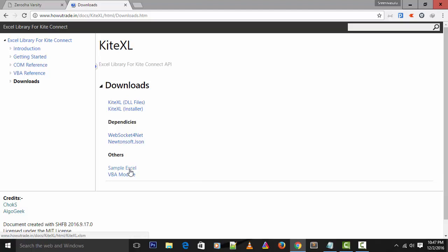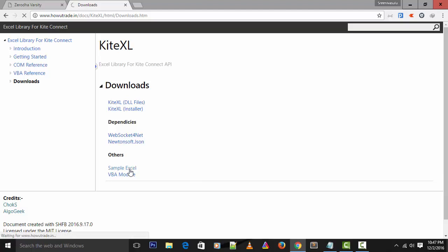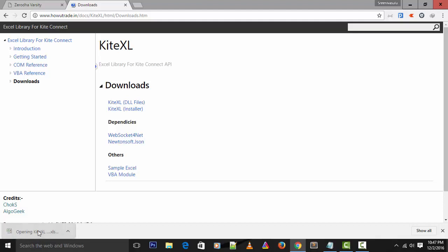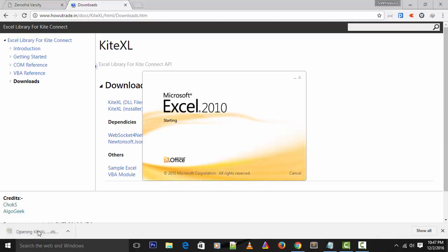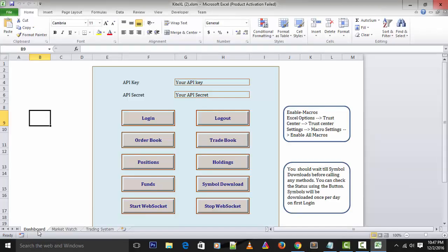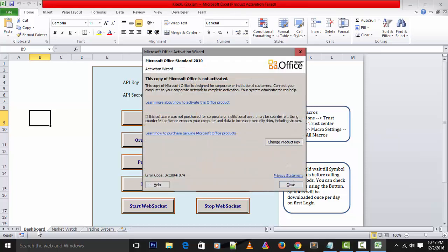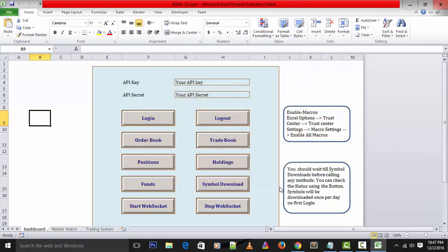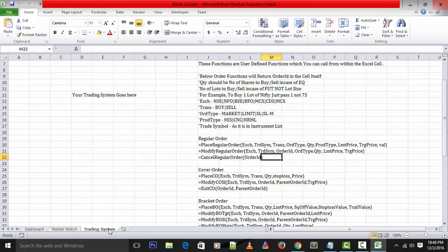The installation procedure is simple, just click Next, Install - it gets automatically installed by itself and click Finish. Now Kite Excel is installed. Just open the sample Excel we have already given, click on it and it will open with your MS Office software.